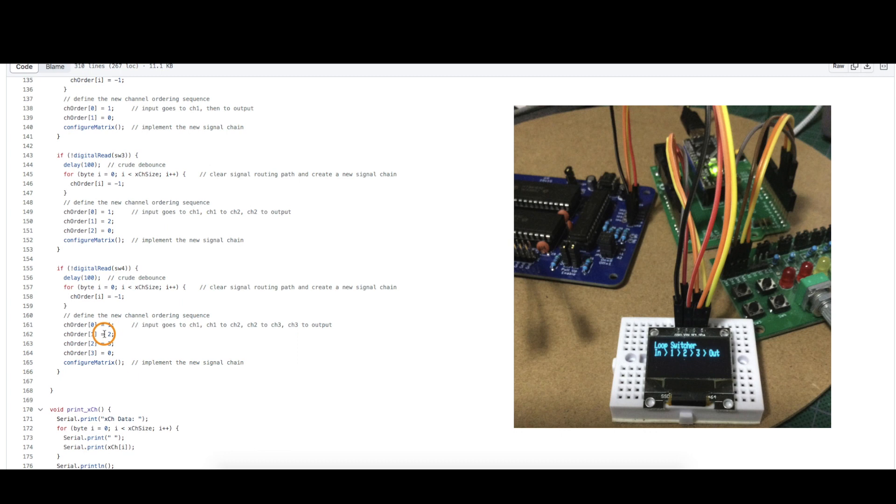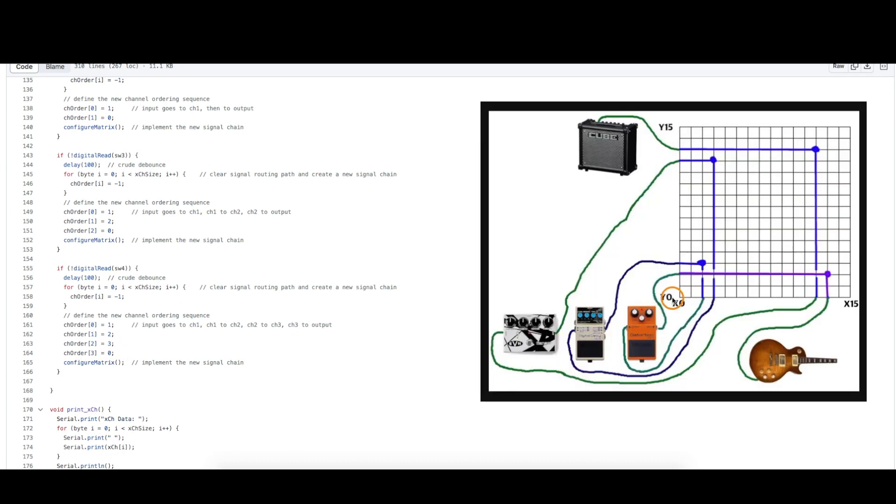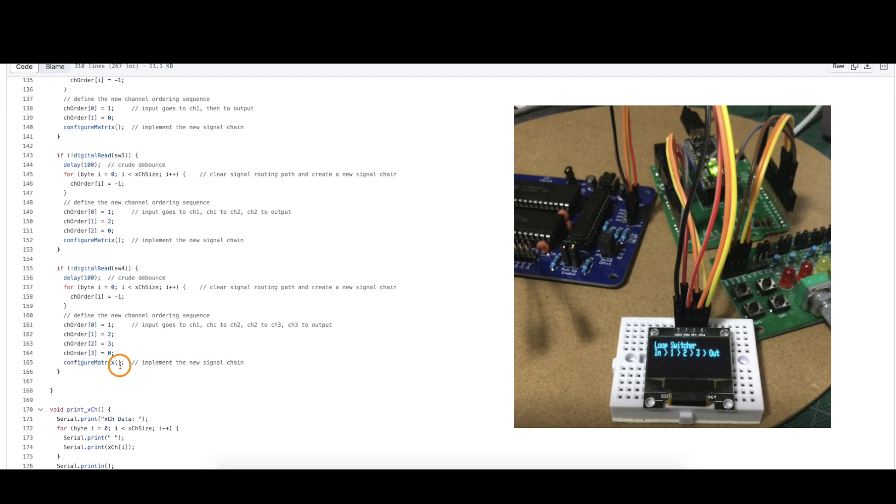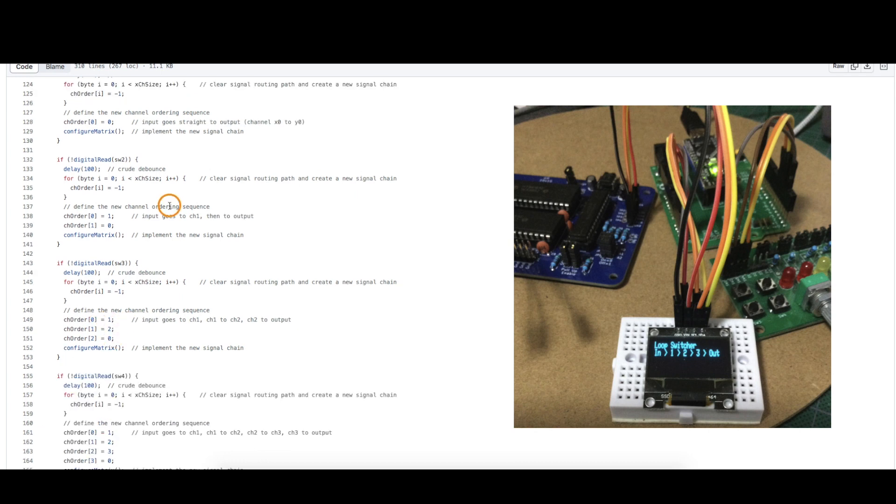Effect one routes into effect two. Two goes into three and then zero means we're back to y zero which I'm now going to say is the final output to the amplifier. So then once I set up the effect sequence in this array I call this function to go and configure all those x and y nodes as needed to implement this signal chain.